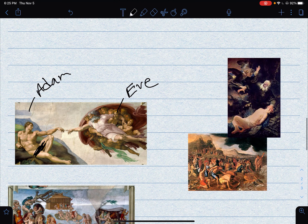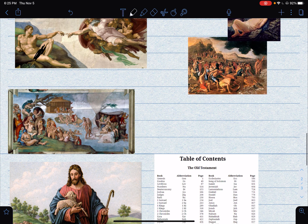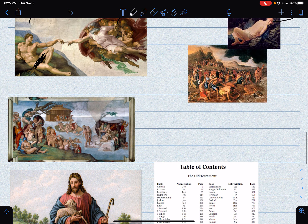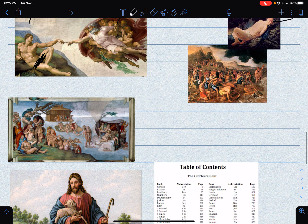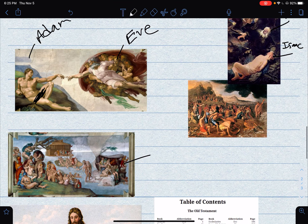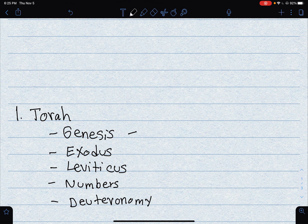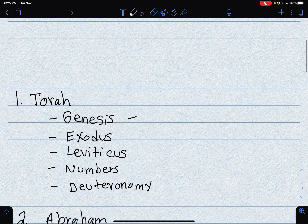Genesis also focuses on the story of Abraham and the sacrifice of Isaac — this is Abraham, Isaac, and Angel Gabriel. There's also the great flood, which is also in Genesis, where God floods the world. Genesis covers the creation of the world, the universe, man, and woman.